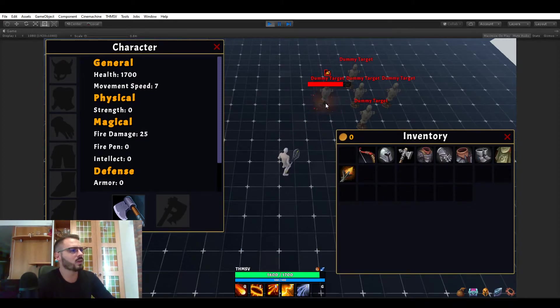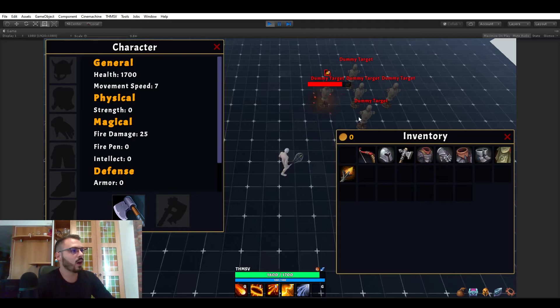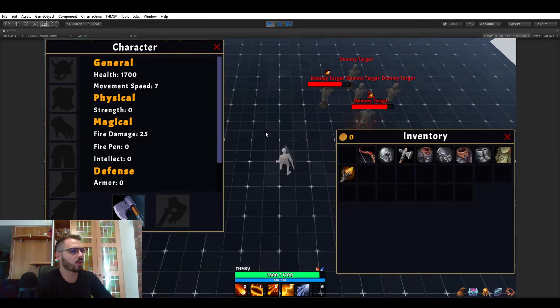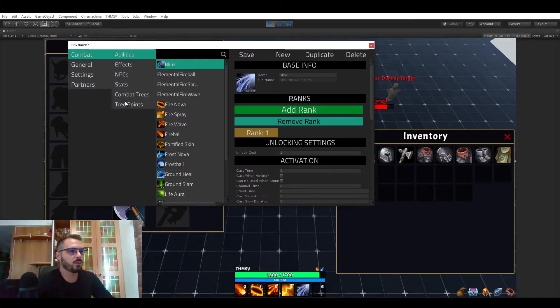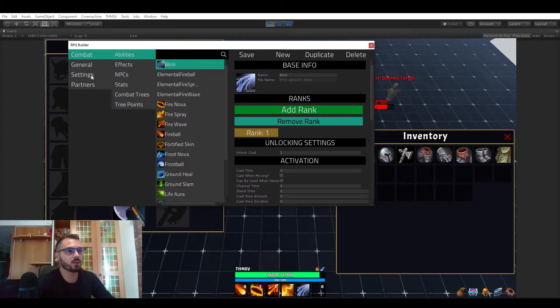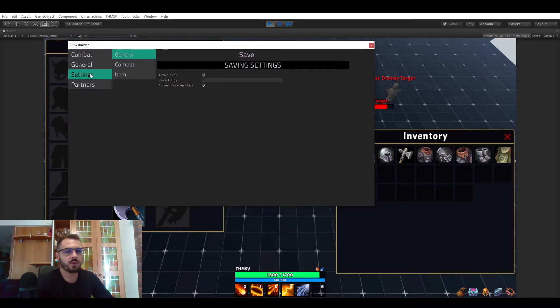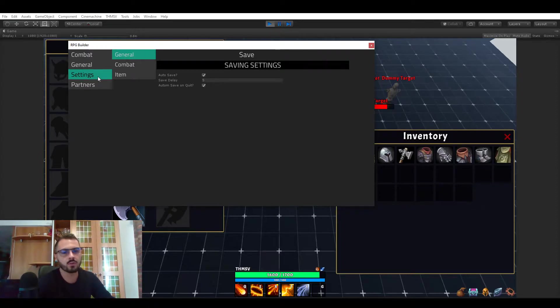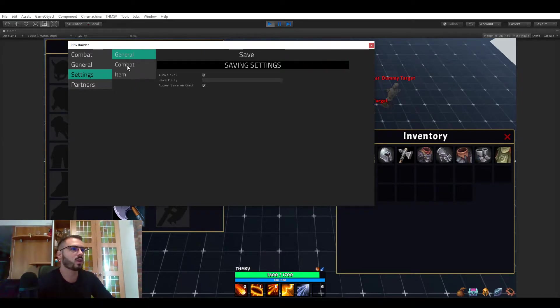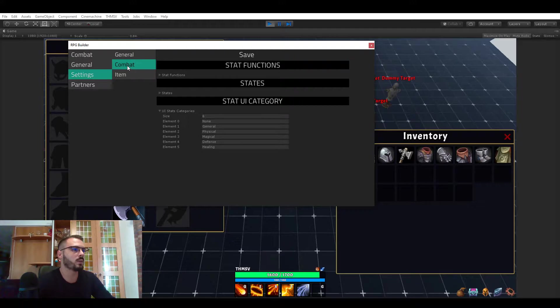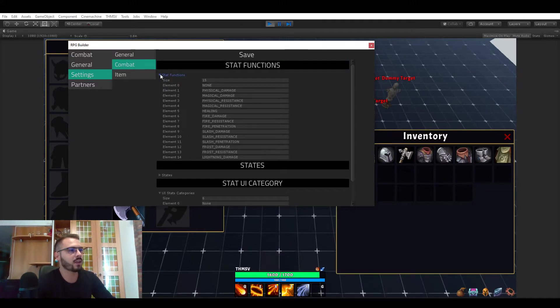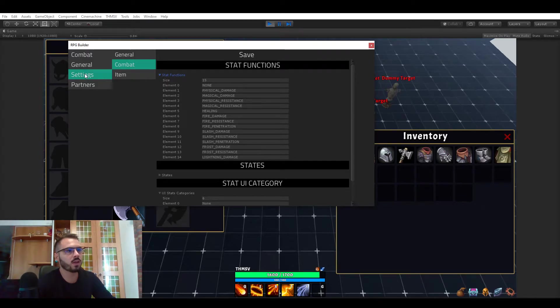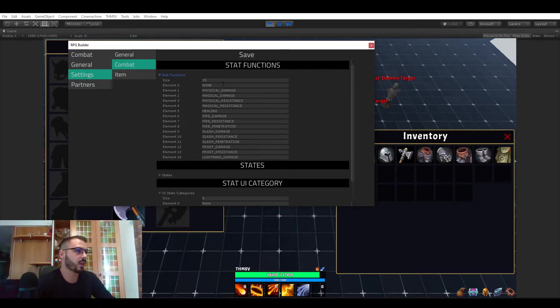But the point is how did this work? How did this actually work to increase this fire damage? Well the answer is simple. It's once again in the editor. You have nothing to code for that and you will be able to create any kind of damage type and so on. So one of the first things you would have to do to create a new stat will be to go in the settings and then combat and the stats functions.